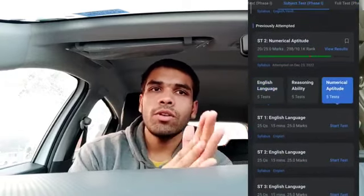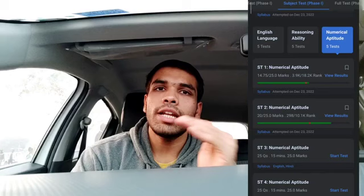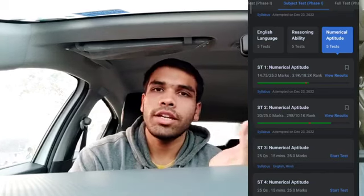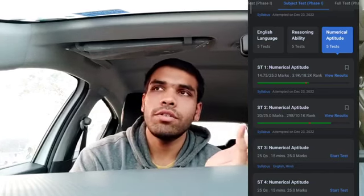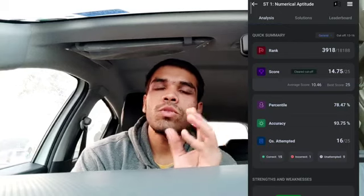I will show you the sectional test. Everyone can check and do this to increase your marks.